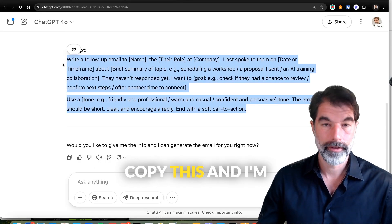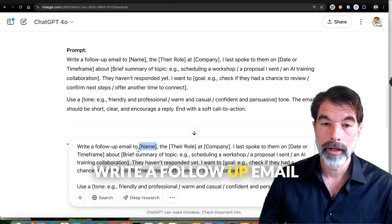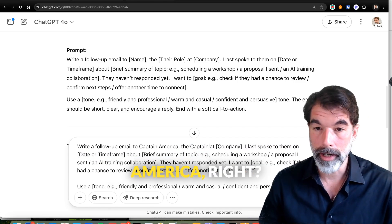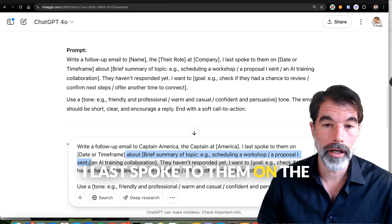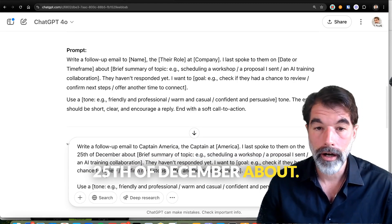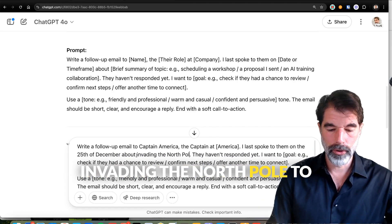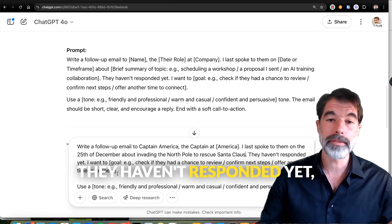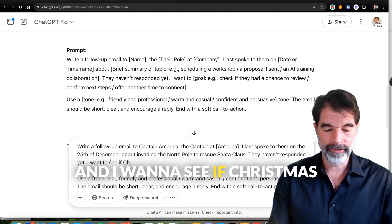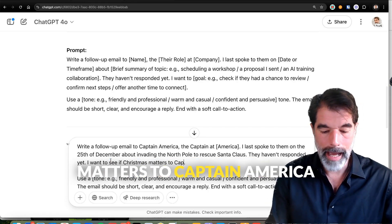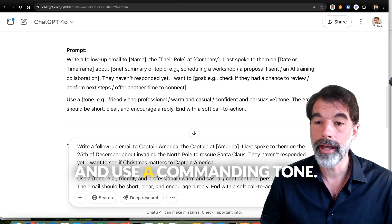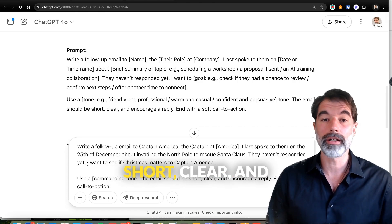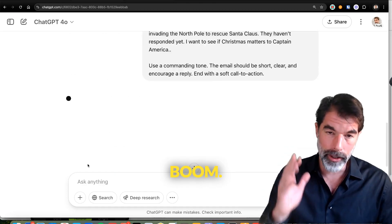I'm going to copy this prompt and paste it in. 'Write a follow-up email to Captain America at captain@america.com. I last spoke to them on December 25th about invading the North Pole to rescue Santa Claus. They haven't responded yet. I want to see if Christmas matters to Captain America. Use a commanding tone. The email should be short, clear, and encourage a reply. End with a soft call to action.'